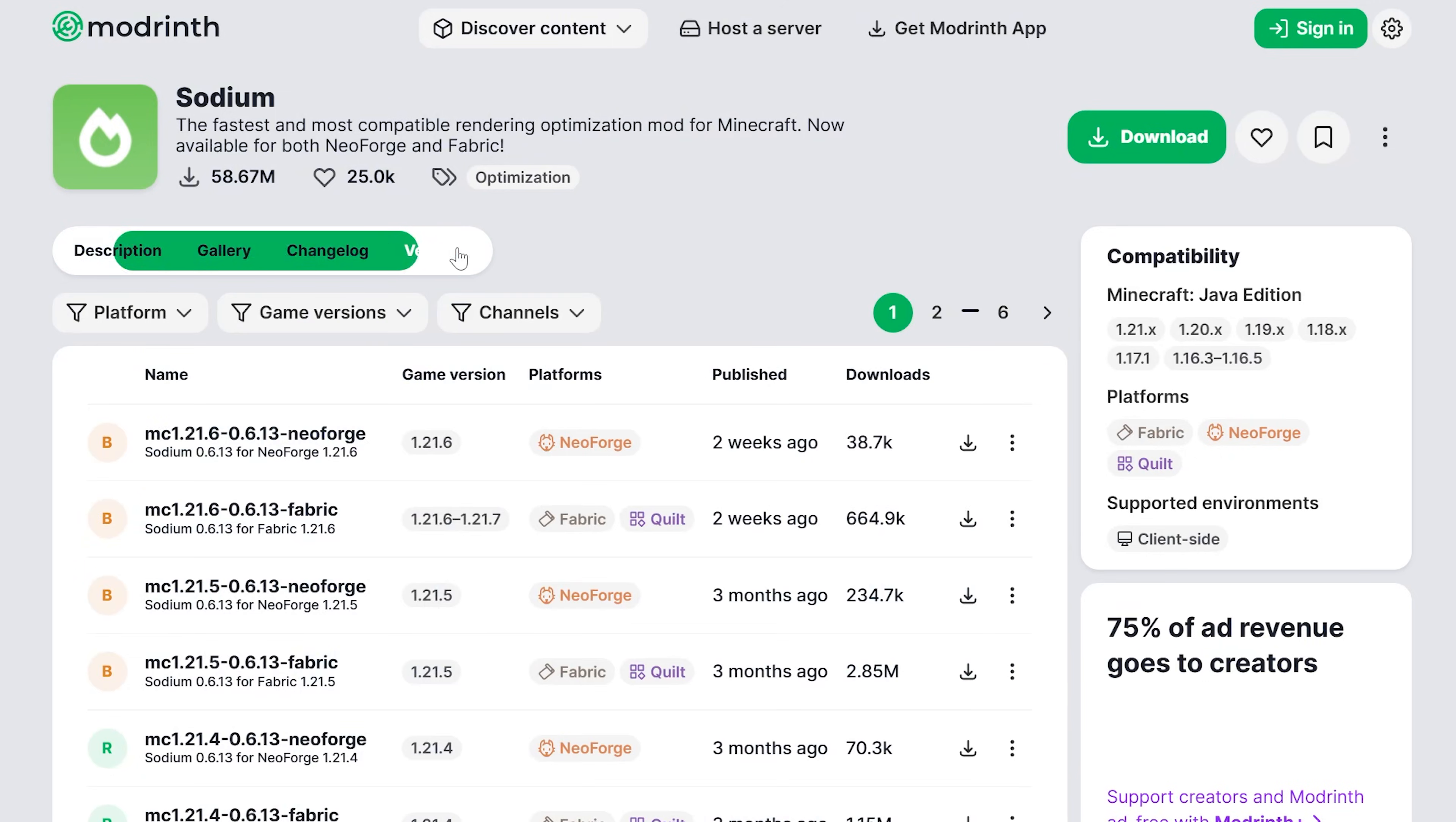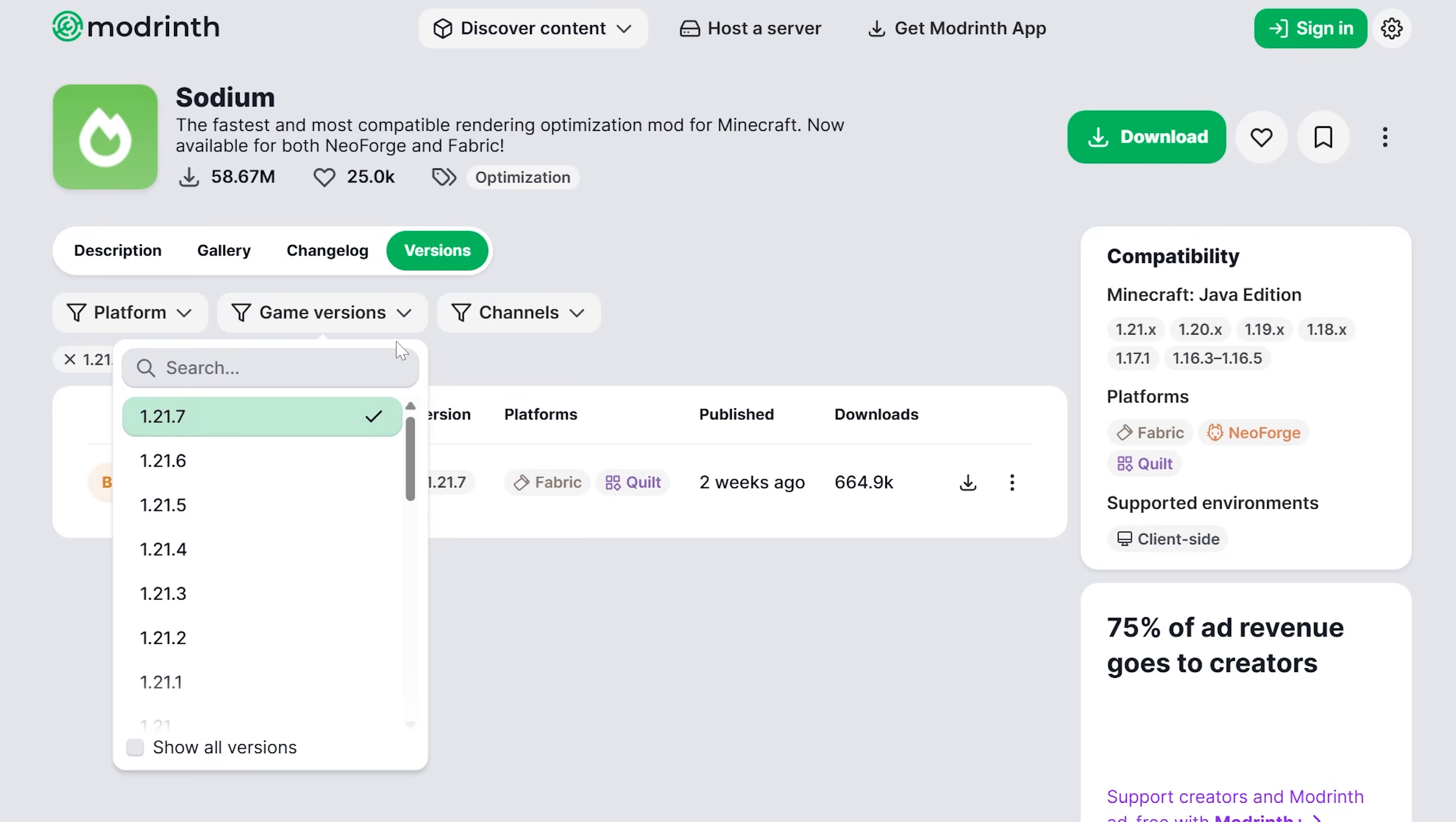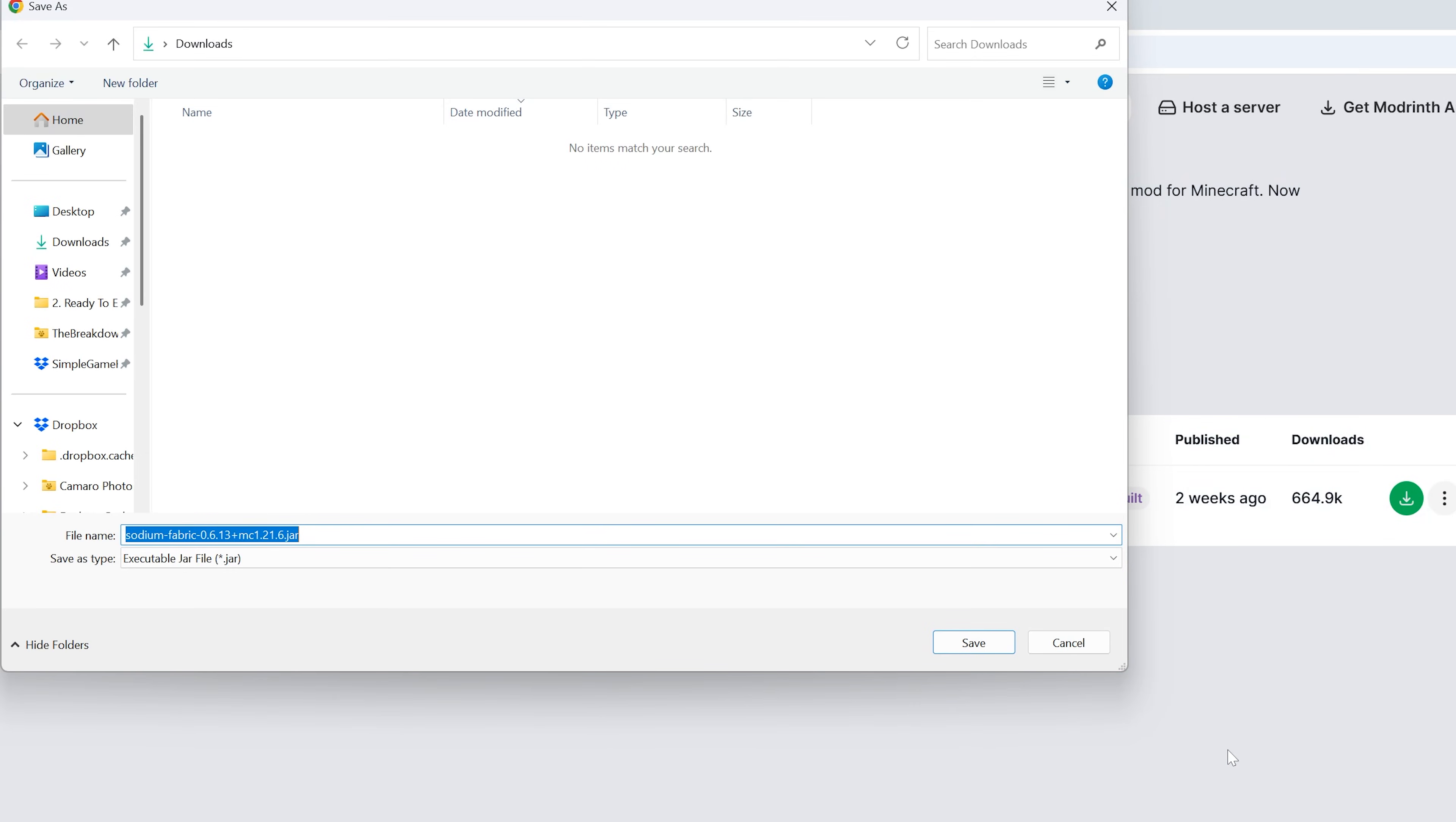It might take you to the description page. We can go to Versions, and what we want to do is search for the game version 1.21.7 and the platform fabric. This is the version we want here, so go ahead and hover over it, click the green Download button, and the download will begin. You may need to keep or save it right like so.